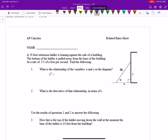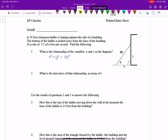The easiest way to relate x and y is to use the Pythagorean theorem, since the wall is at a 90-degree angle with the ground. So we have x² + y² = 50². We're going to take the derivative with respect to time anyway, so the 50 becomes zero. Taking d/dt of both sides: the right-hand side is zero, and on the left we get 2x(dx/dt) + 2y(dy/dt).